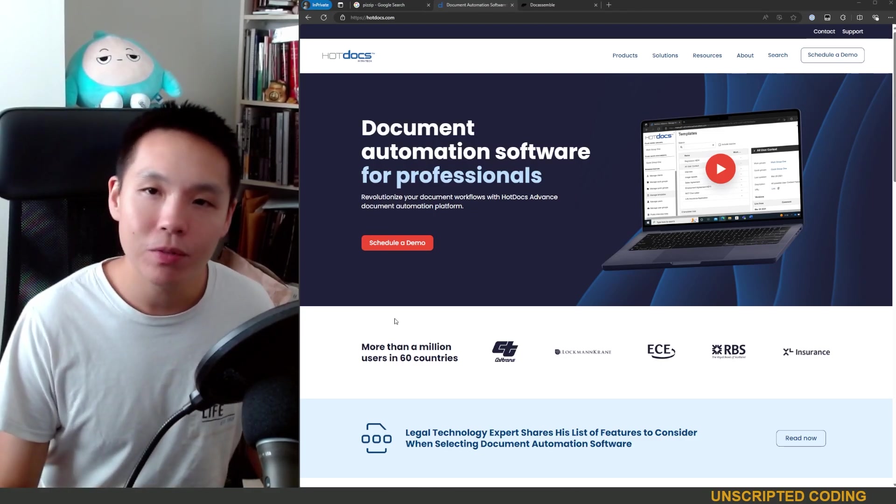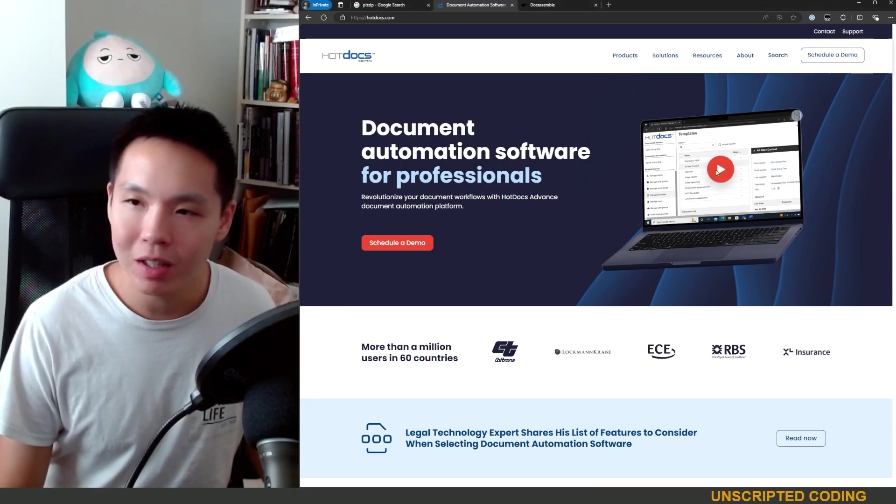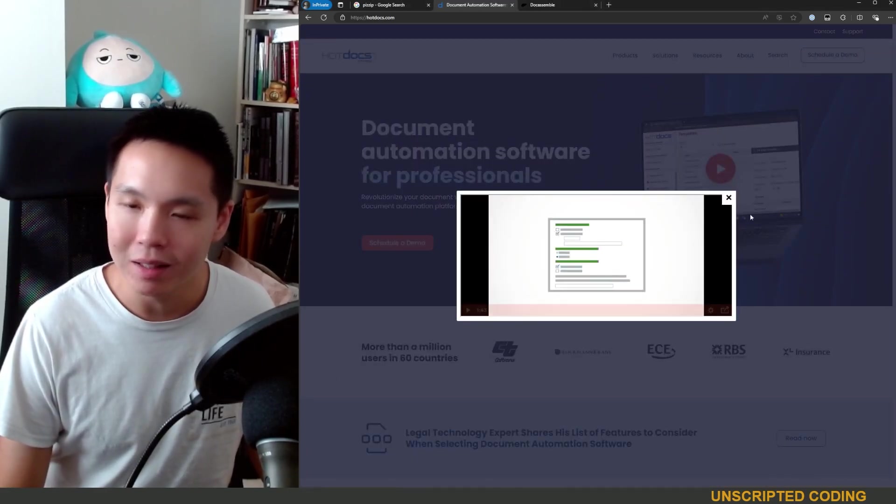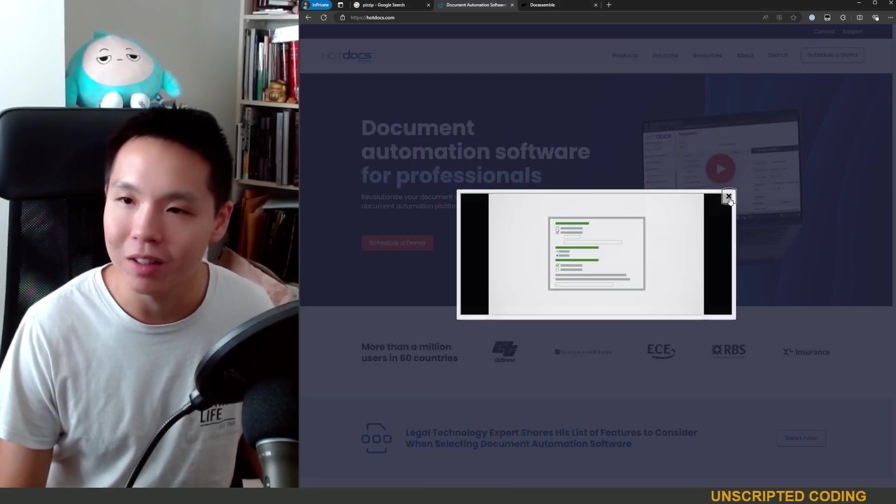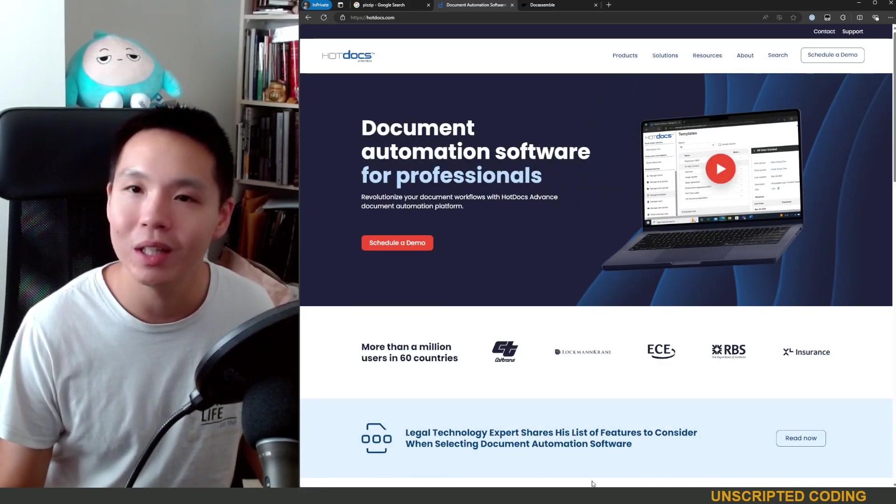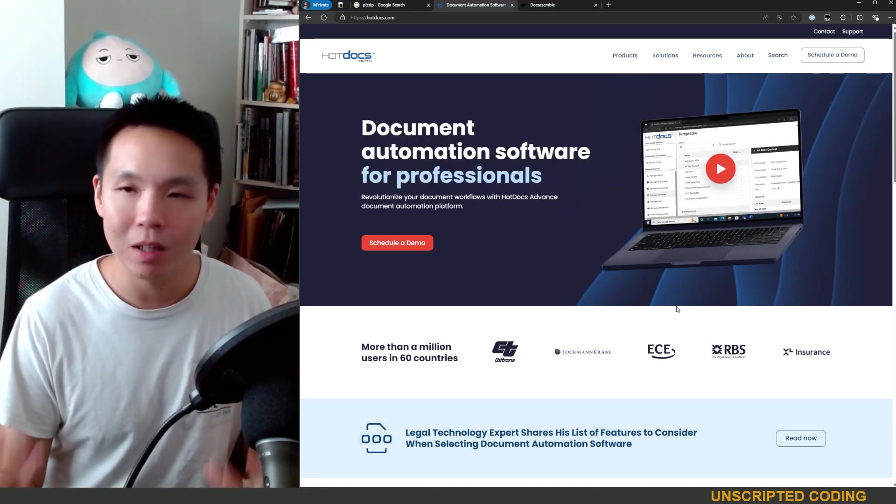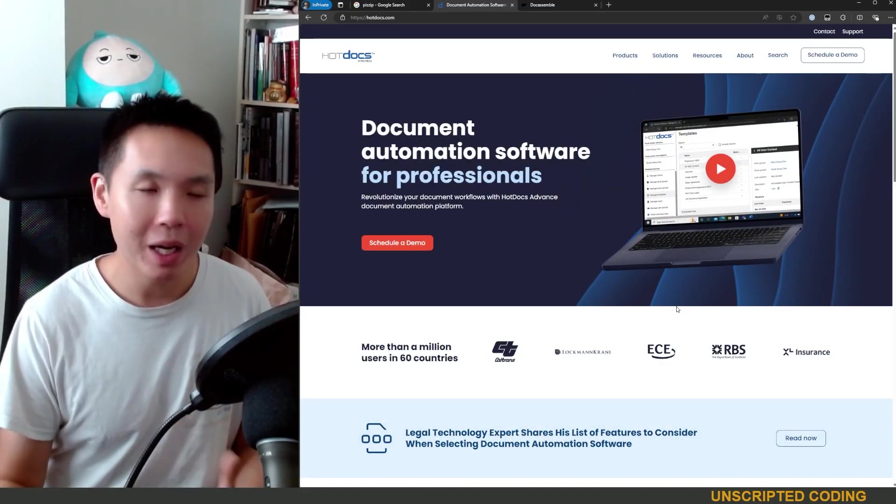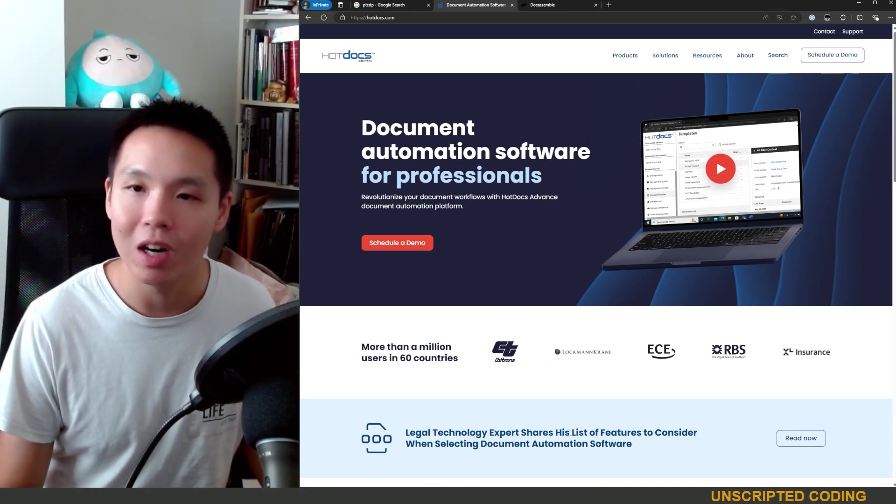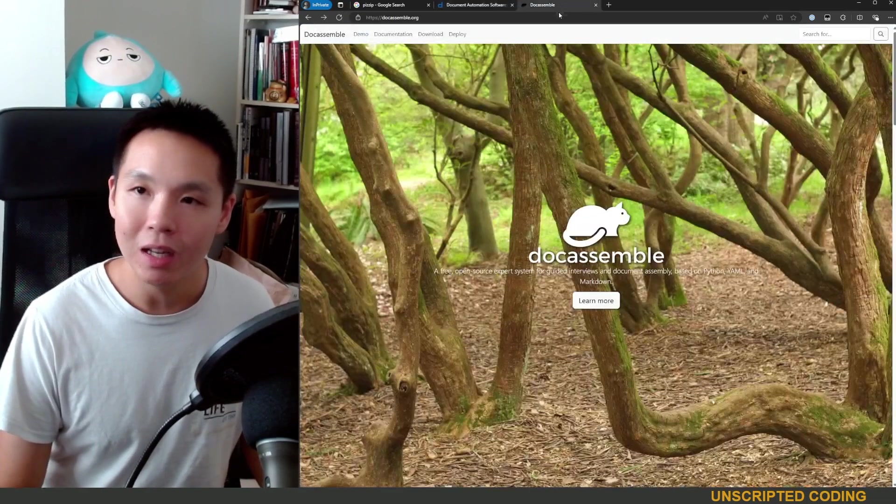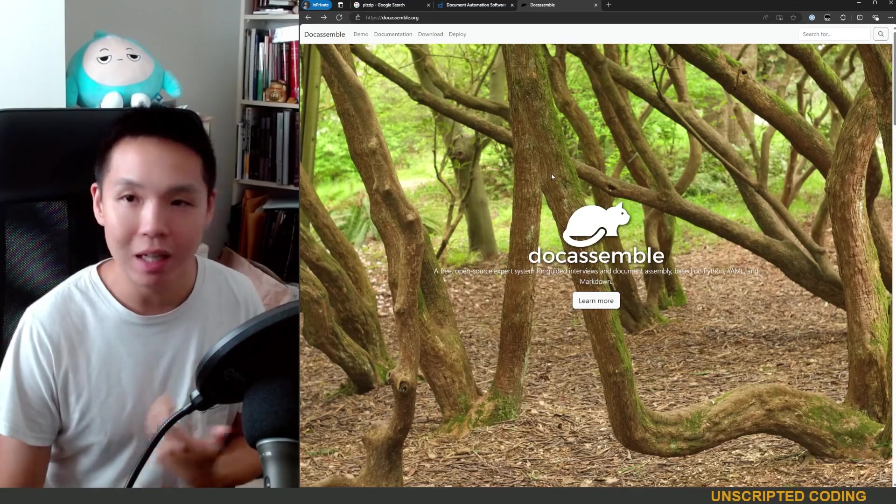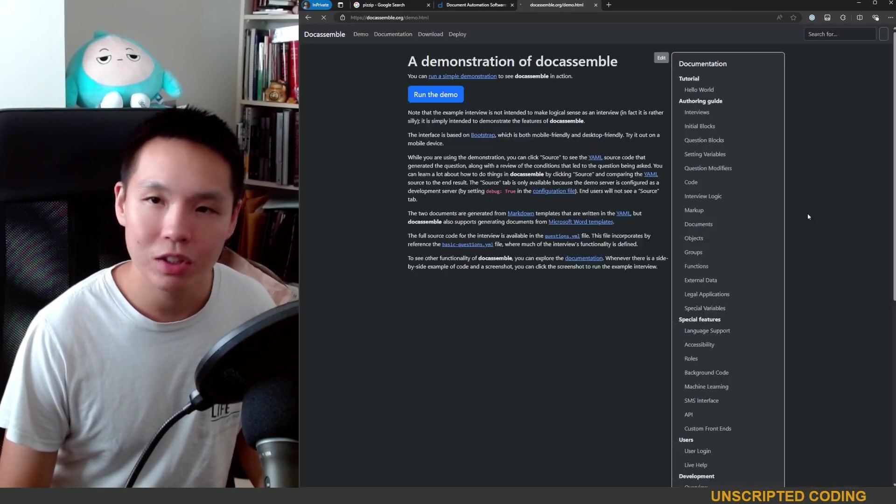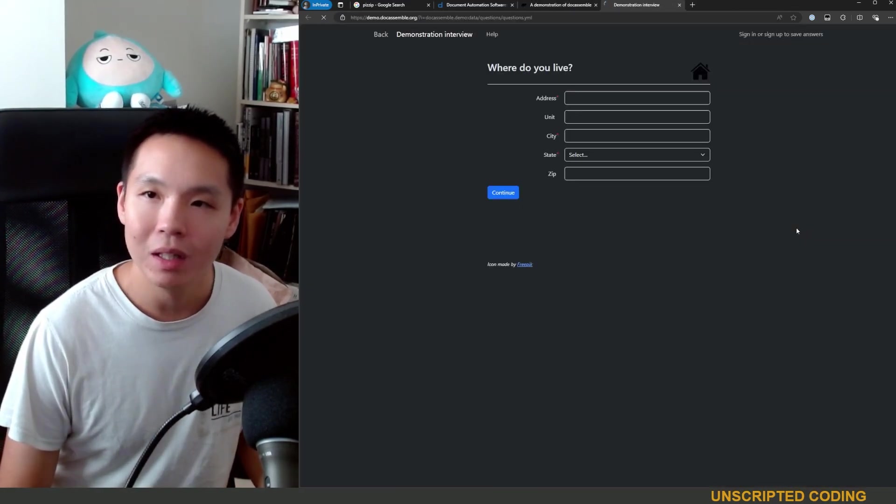I found HotDocs here. I'm not even going to play you the video because it's such a terrible explanation of what it does and it's long winded, but that is a commercial paid piece of software that does document assembly. You also have DocAssemble, which is an open source version.